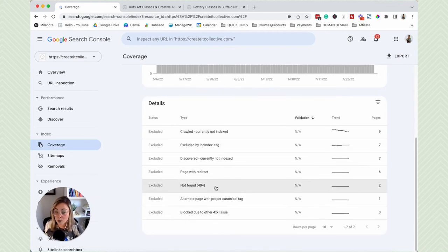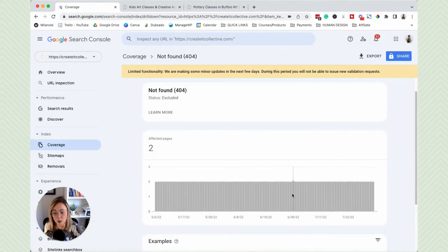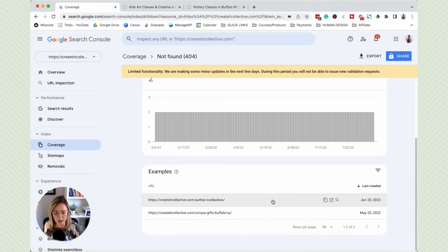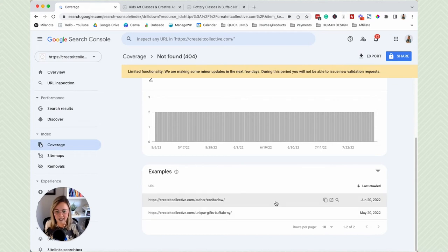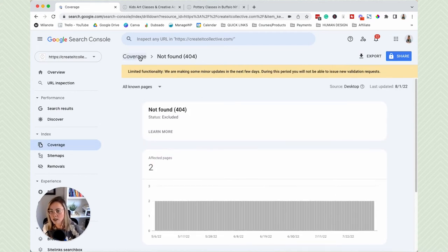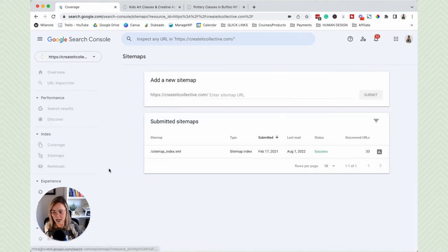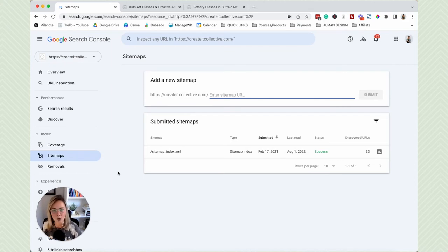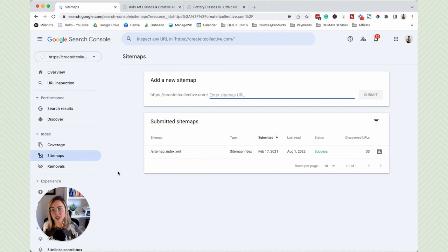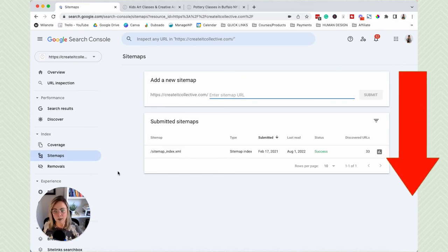One we do want to pay attention to is 'Not Found 404,' which means there is a URL on the website that no longer exists — a broken link. We want to look at these, validate it, and fix it. The other section is Sitemaps — your sitemap is like a roadmap overview of all the content on your website. Having a sitemap makes it really easy for Google bots to crawl and index your site, so we always want to make sure a sitemap is submitted in Google Search Console.